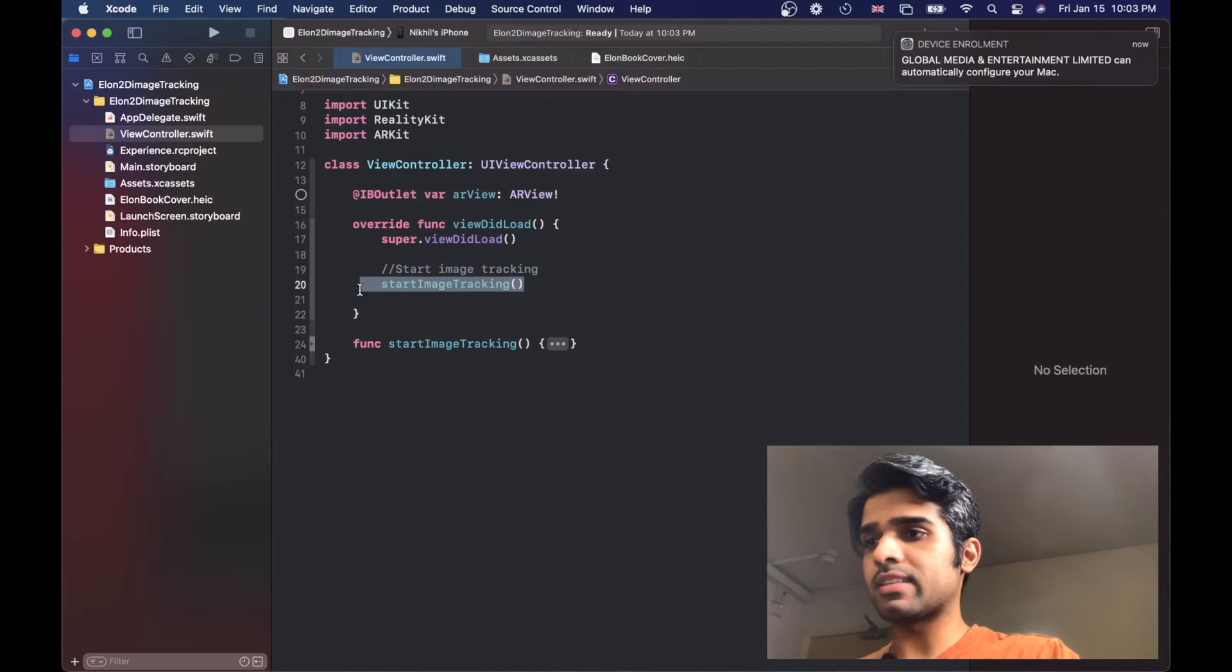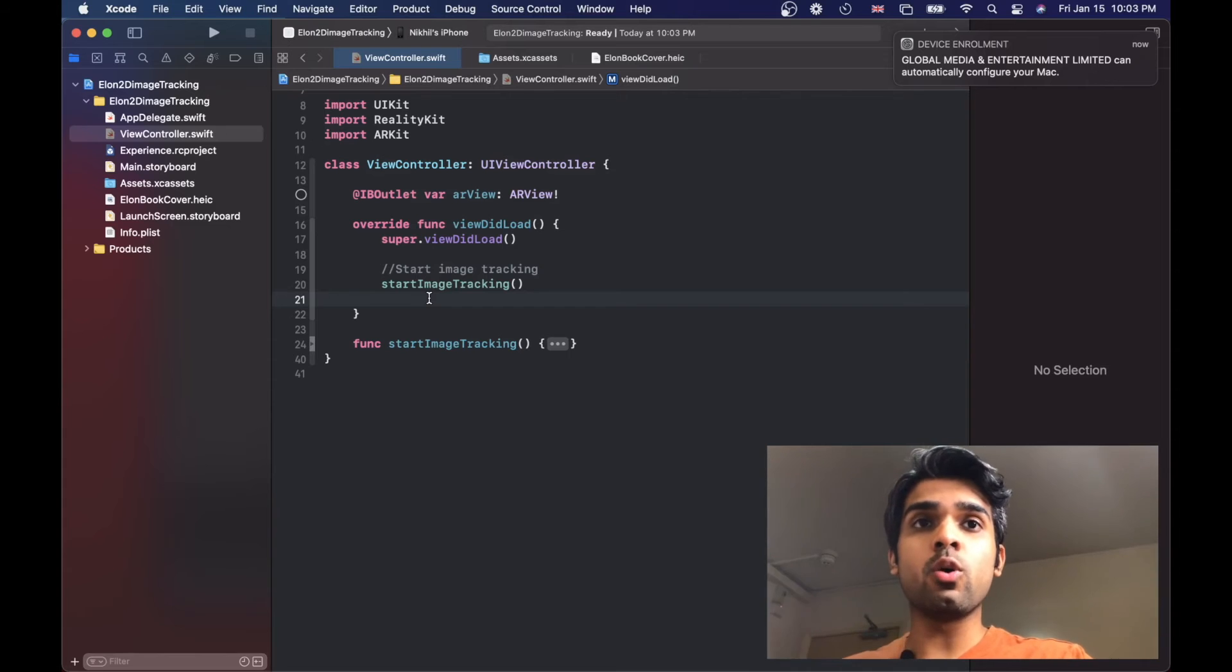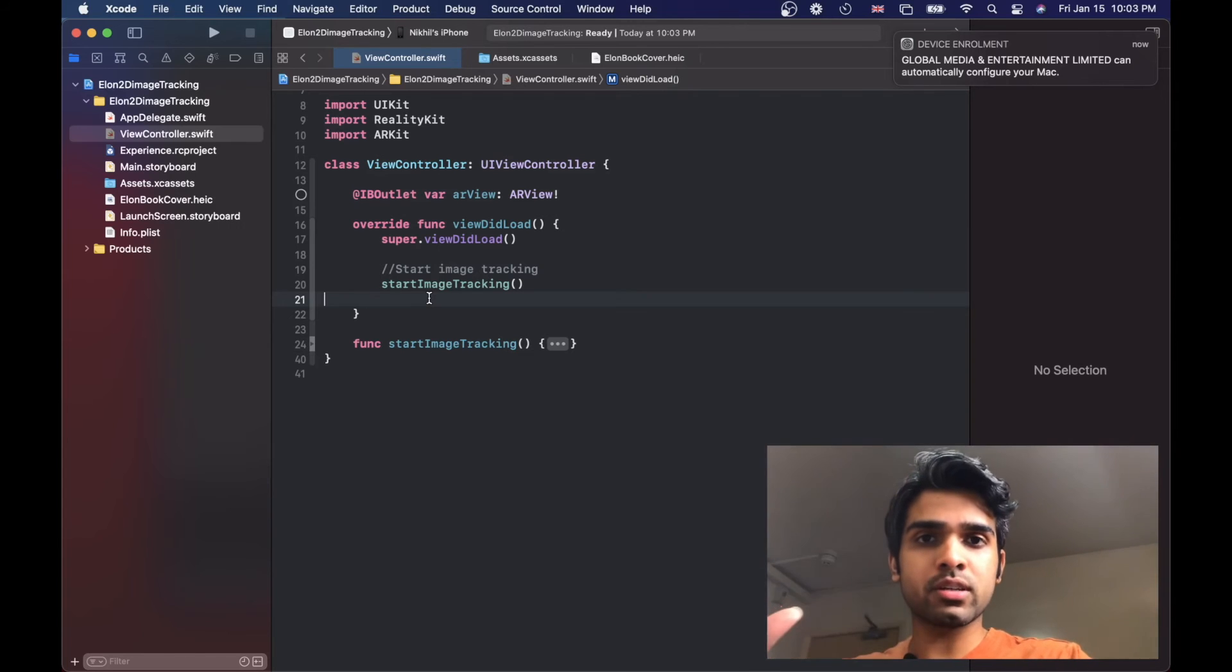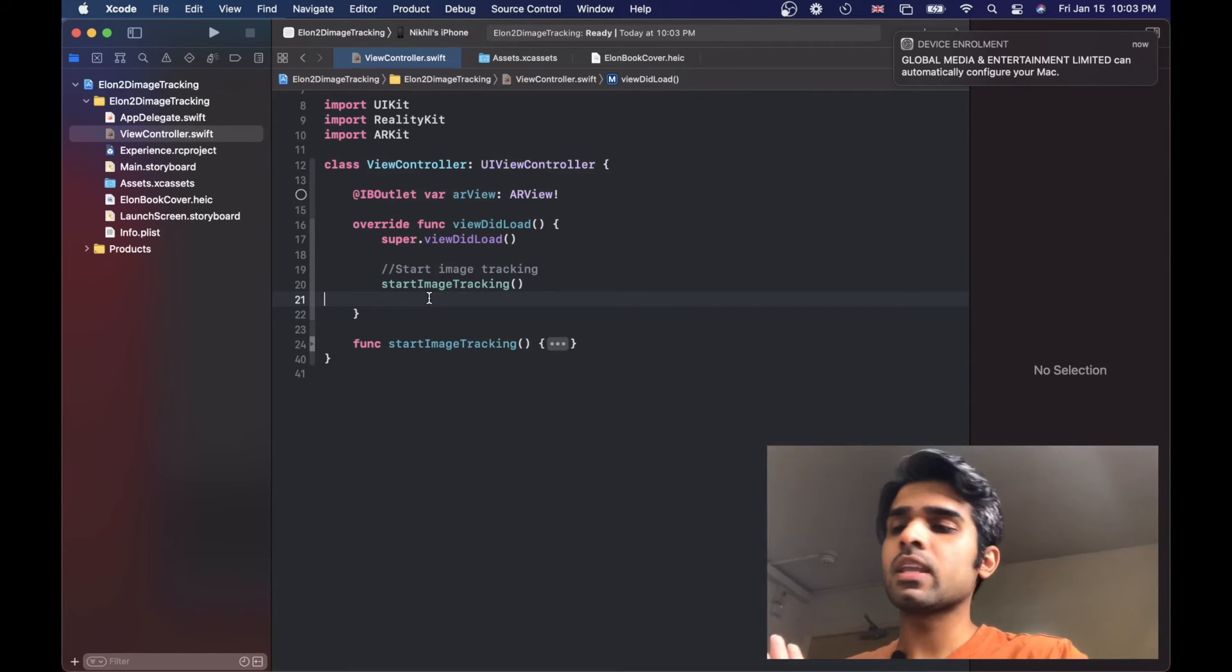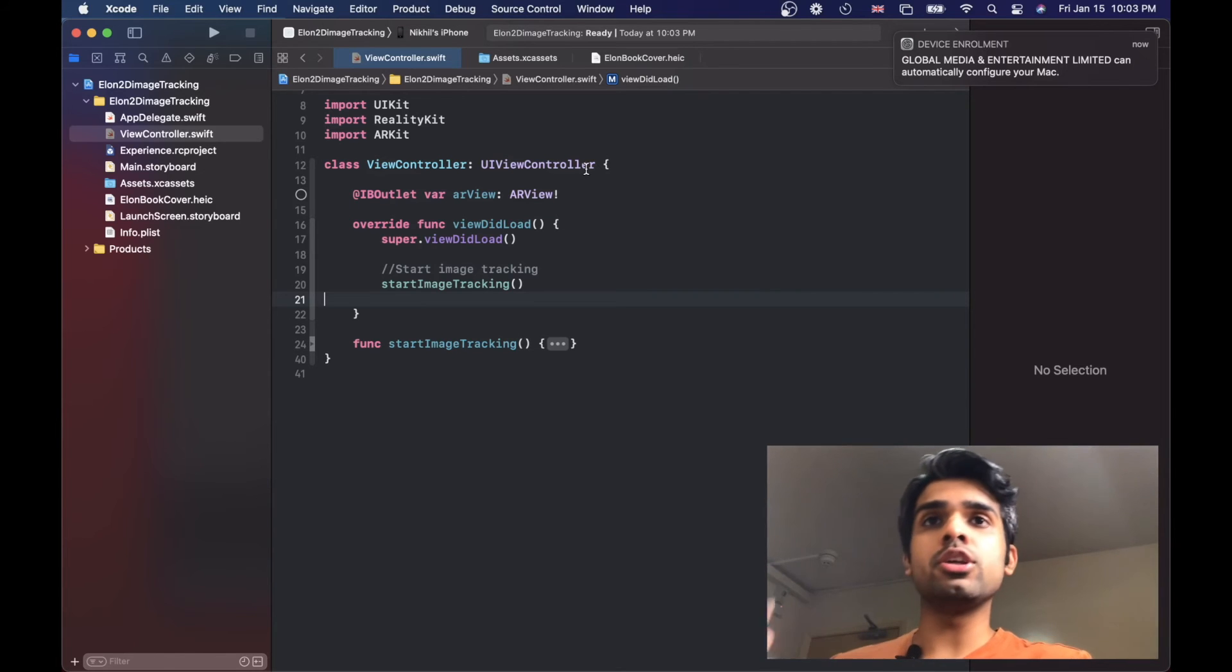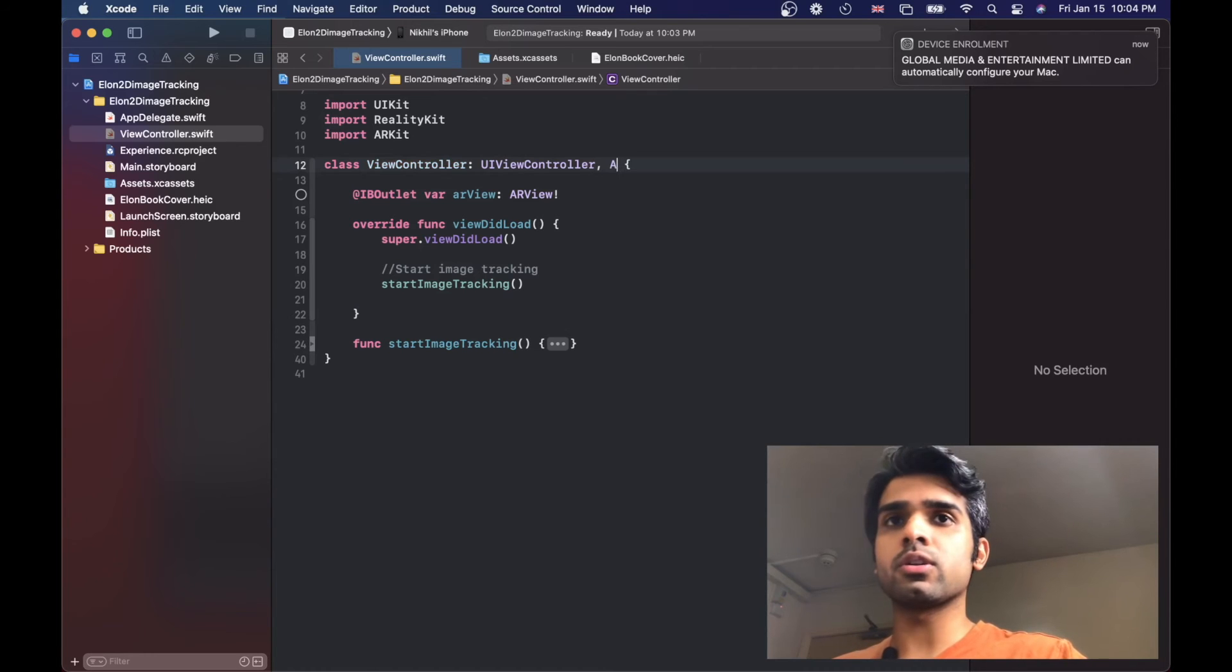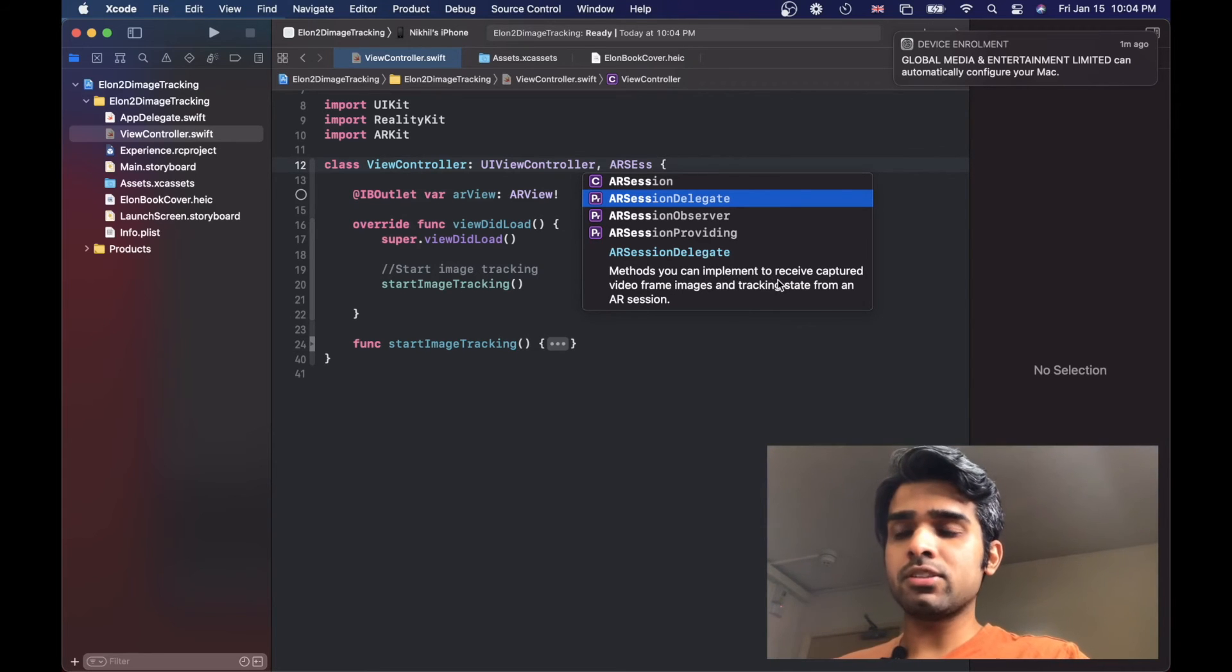Awesome, so what this method essentially does is that it fires off 2D image tracking. But now we want to know when a 2D image has been detected, and specifically here we want to know when Elon's book has been detected by ARKit, because when we detect it we want to place the video screen next to it. To detect whenever a new image has been tracked, we need to use a protocol called AR session delegate. I'm going to get access to a protocol called AR session delegate. As you can see, these are methods you can implement to receive captured images and practice data from an AR session.